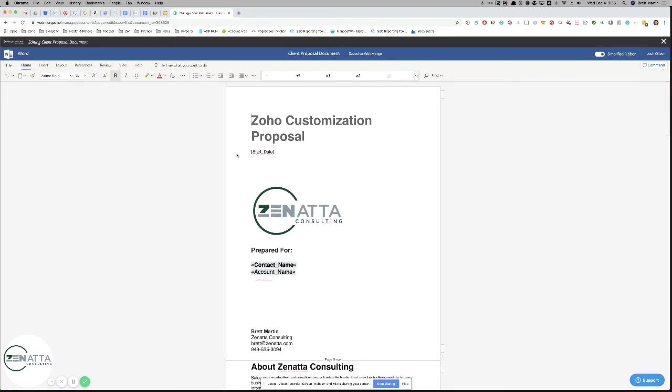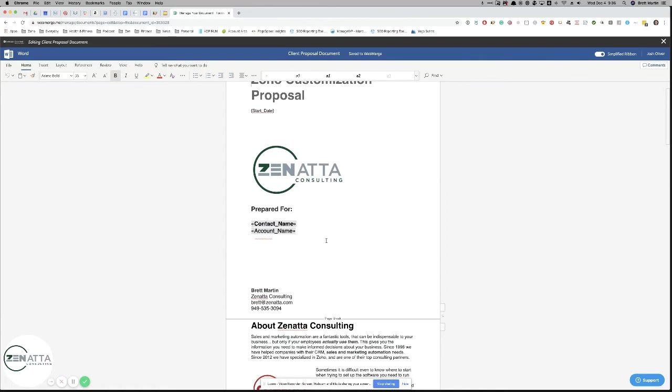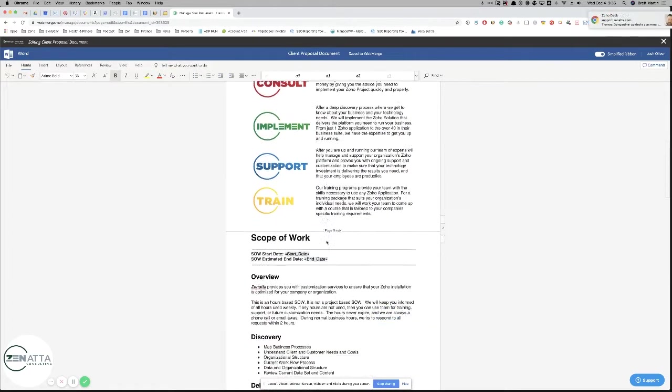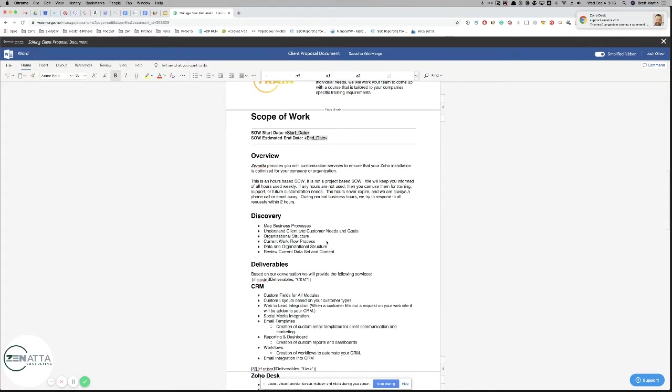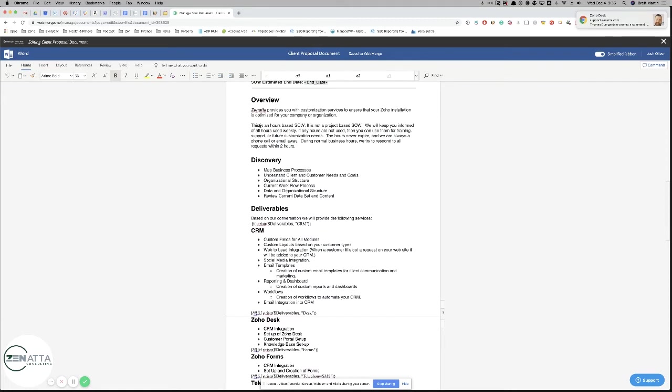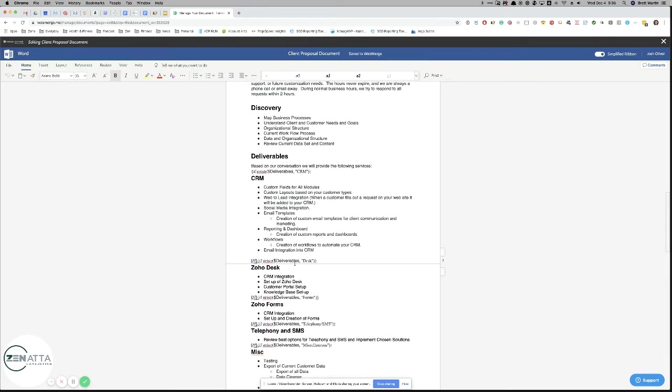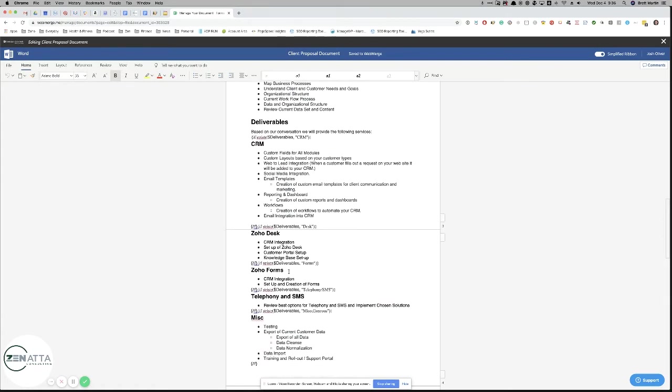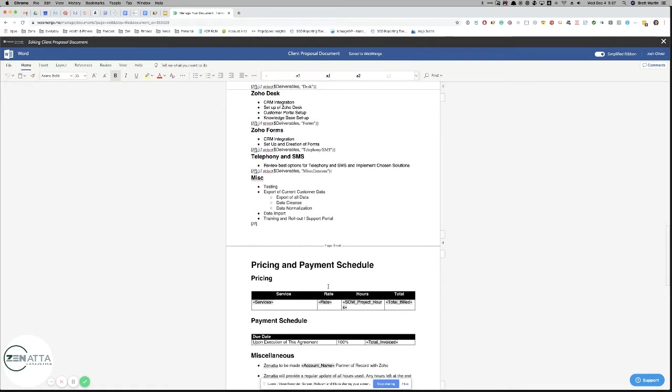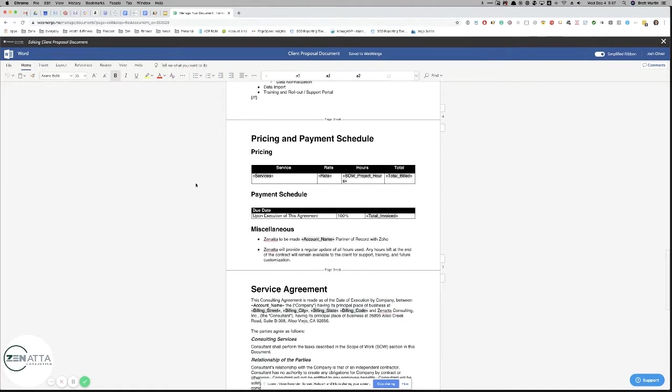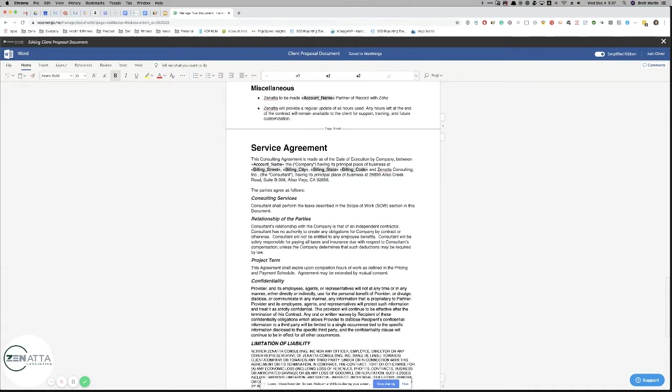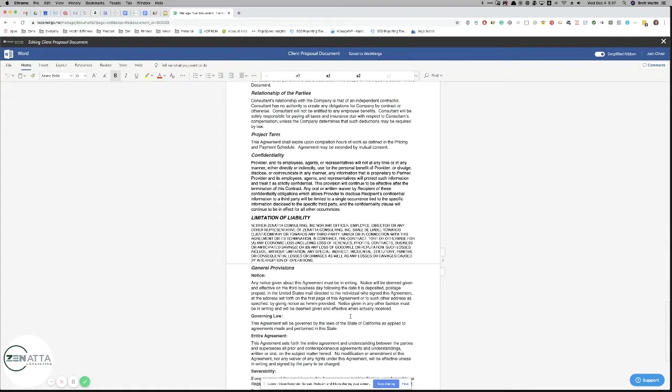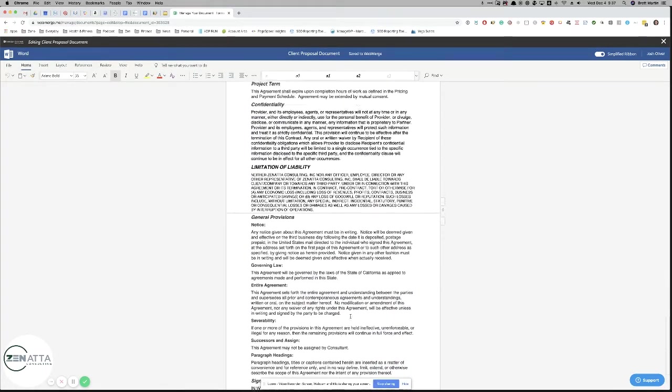You've got all these custom fields - start date, the account name, all of the various information. But the cool part about this is we're able to dynamically add in sections. So you have a CRM section here, a desk section, forms, telephony, miscellaneous. We've basically got a bunch of test sections in here, plus all of the other fields that we would normally pull in during just a standard Zoho mail merge.